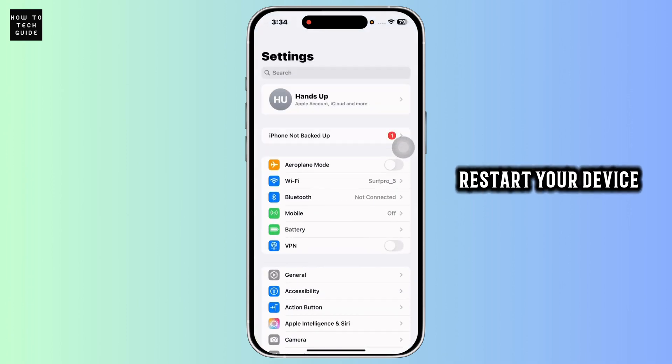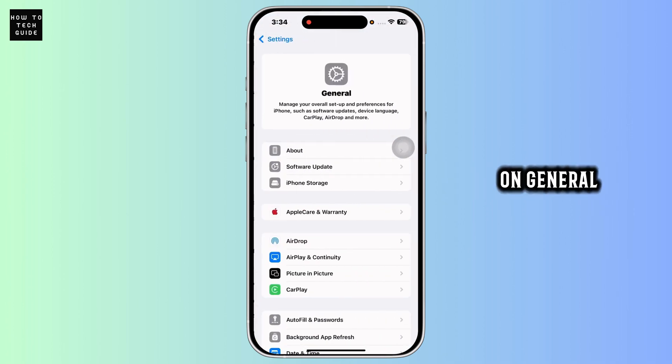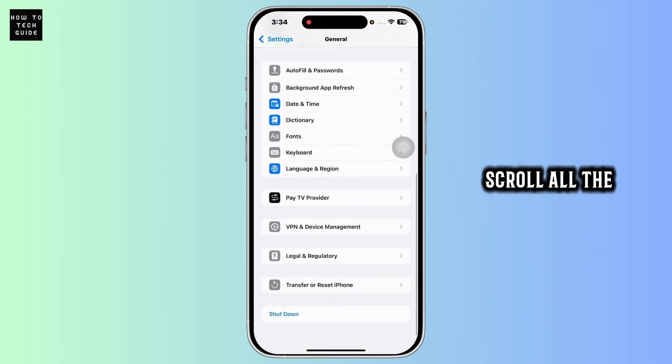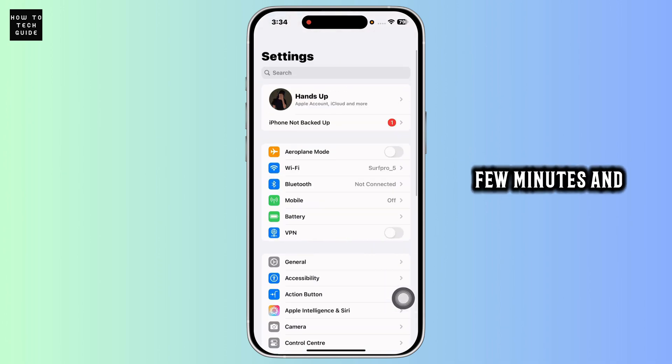Then give a fresh restart to your device. For that, launch settings, click on general, scroll all the way down, click on shutdown, wait for a few minutes and then power on your phone.